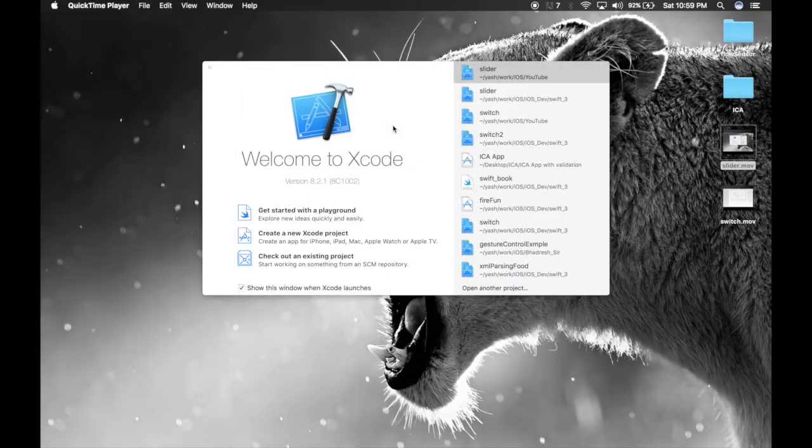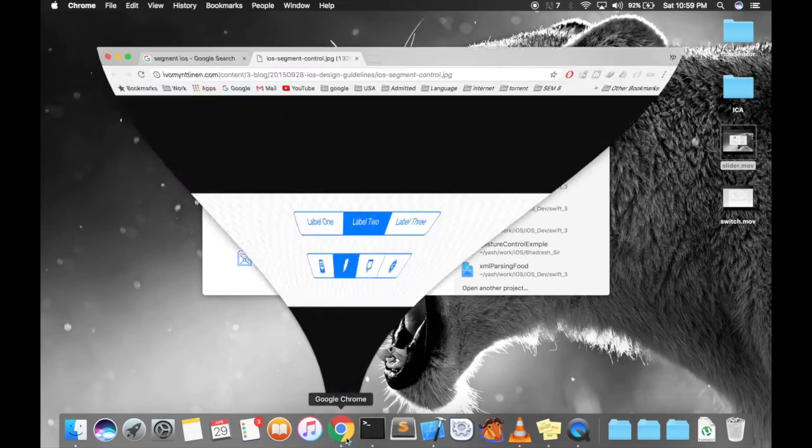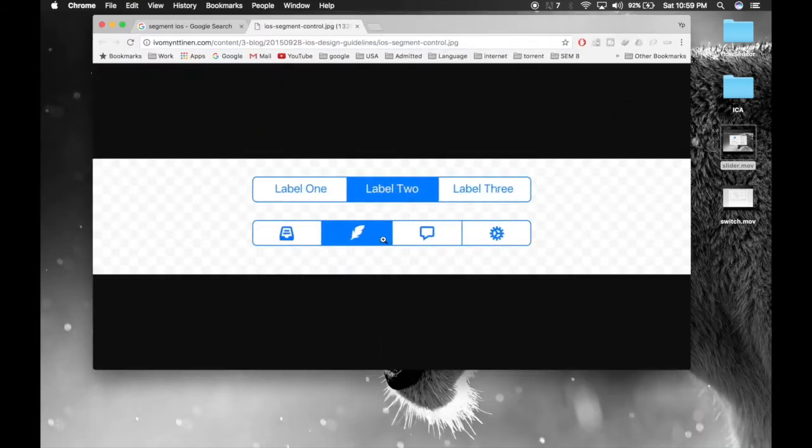Hey guys, today I will show you how to use a segmented control. So here is what a segment looks like.